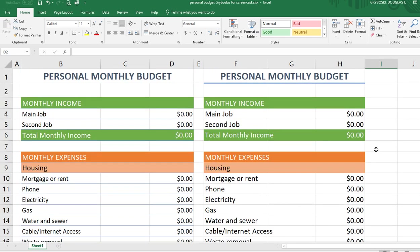That'll be it for today. We're simply putting in zeros for everything for now, and later you'll be instructed on what numbers to put in for your personal monthly budget.